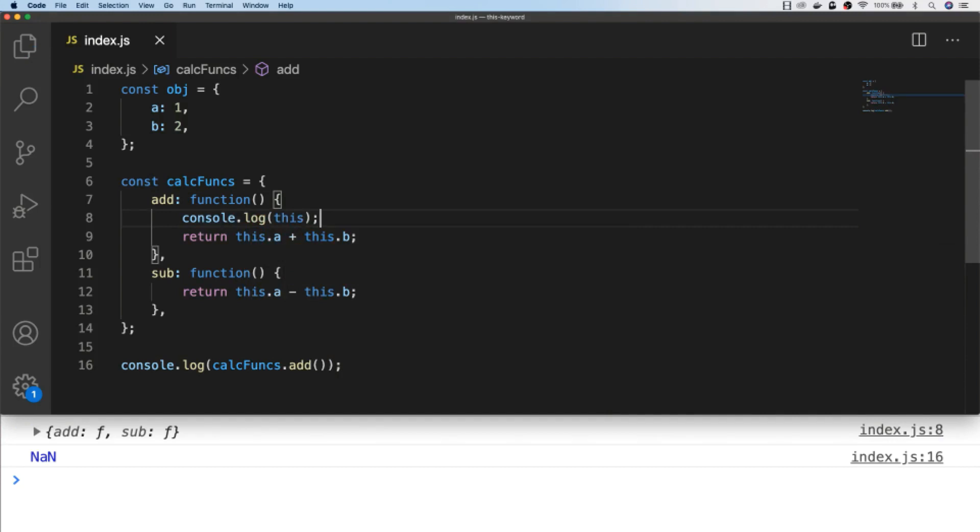So this is where we're going to use our bind, call and apply functions. You can think of these as methods of borrowing functions from other objects. So whilst our calc funcs object doesn't actually have an a and b property at the moment, we can use the object that we defined initially to fill in those gaps.